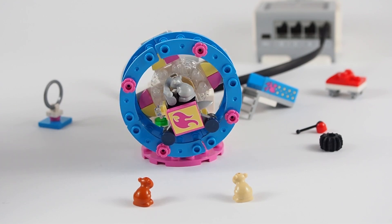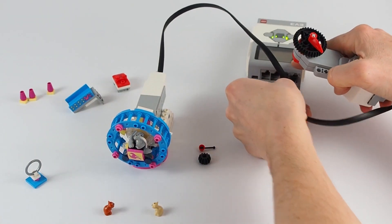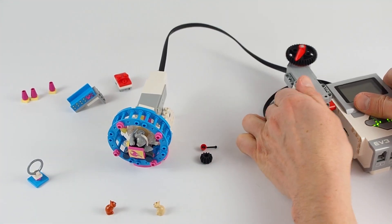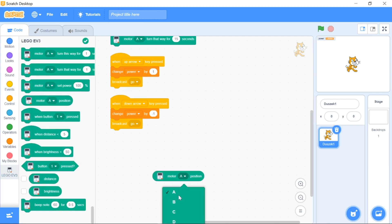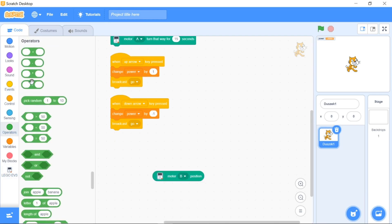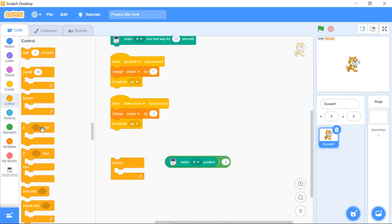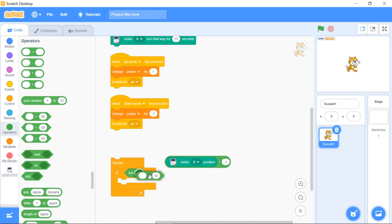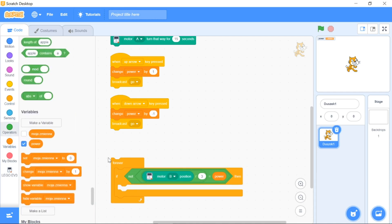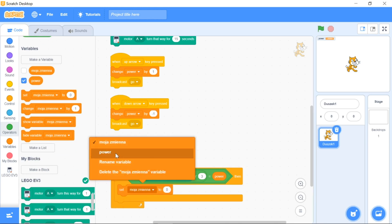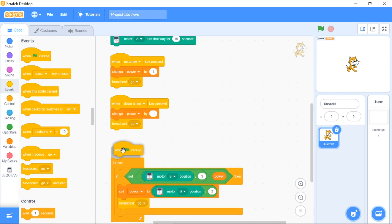We can also set the power with another motor.